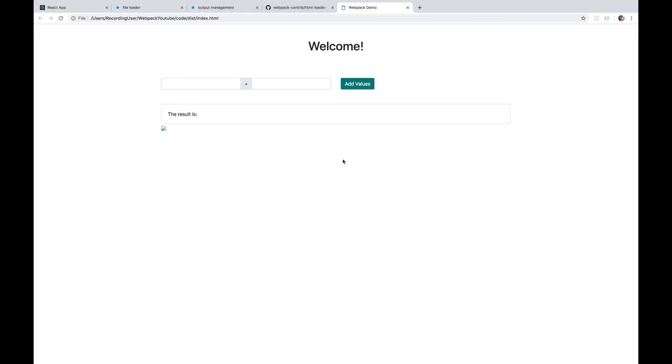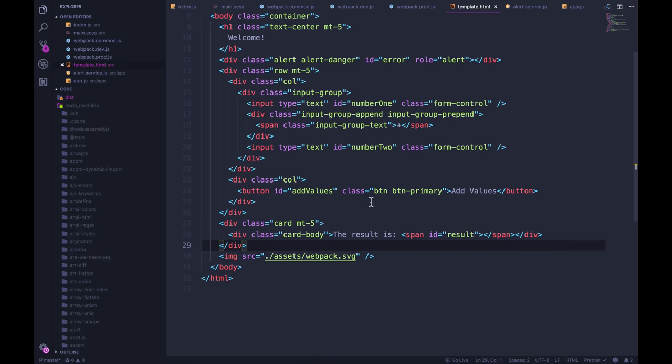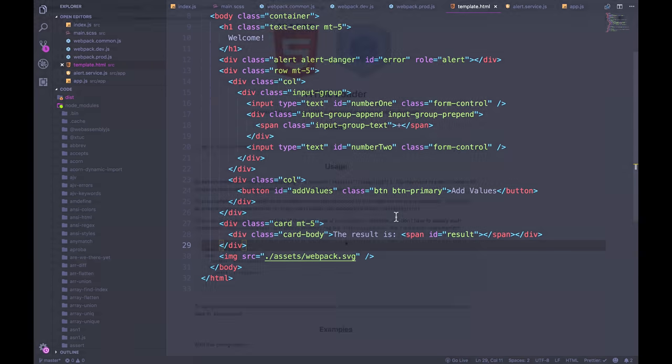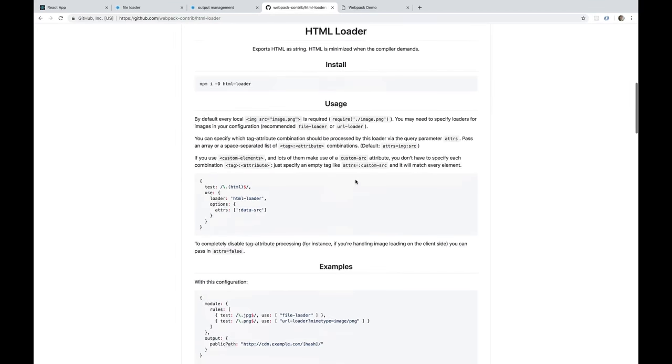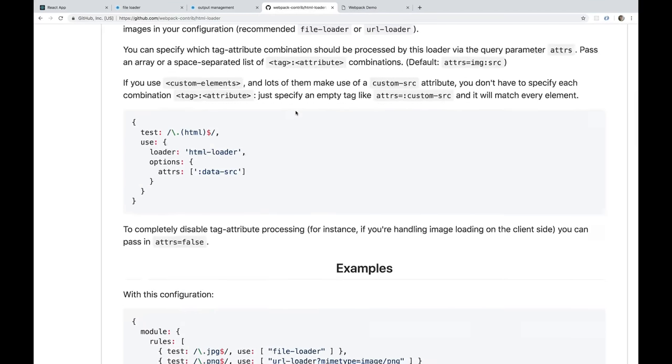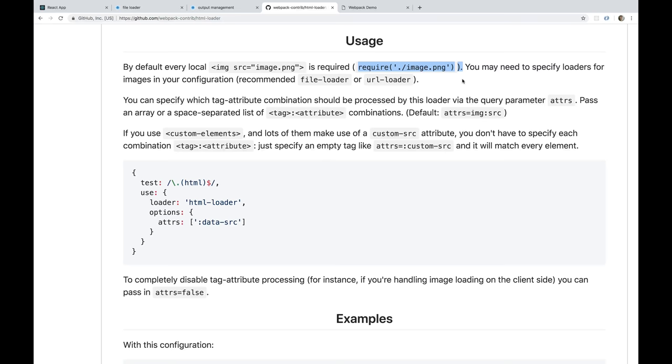So we're going to do two things, two loaders to help us. And the first one is called HTML loader. And I have the docs open for it here on GitHub. What it will do is anytime it encounters a source for an image, it will require that image, it will tell webpack, hey, here's a file that we need to load, I need you to figure out what to do with it.